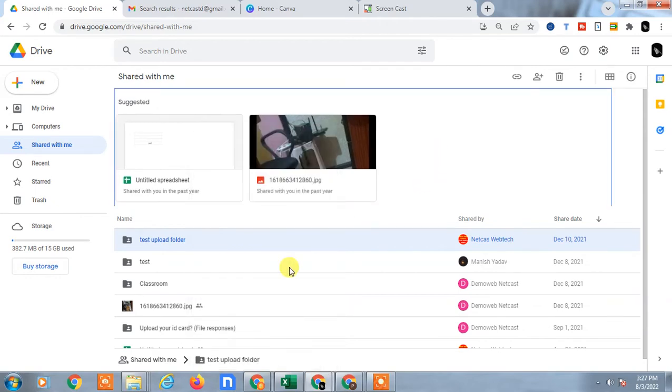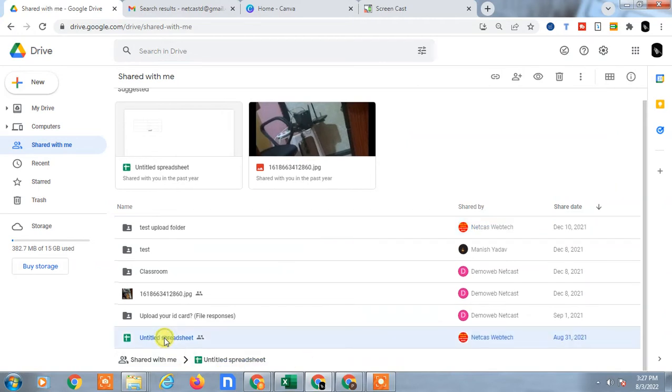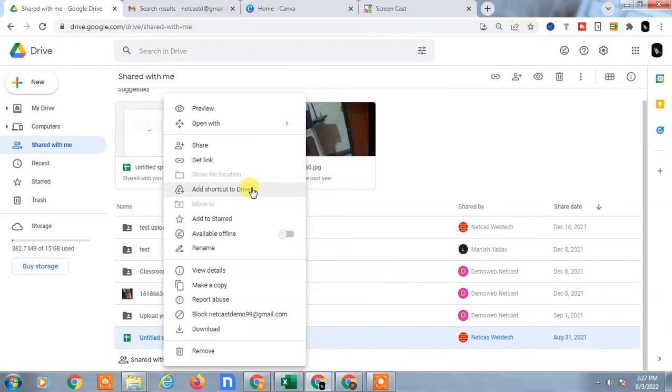Now if you want to move it to My Drive, you can easily do it. Just click this file and right-click, then select Add Shortcut to Drive. It creates a shortcut - let me show you how it works.